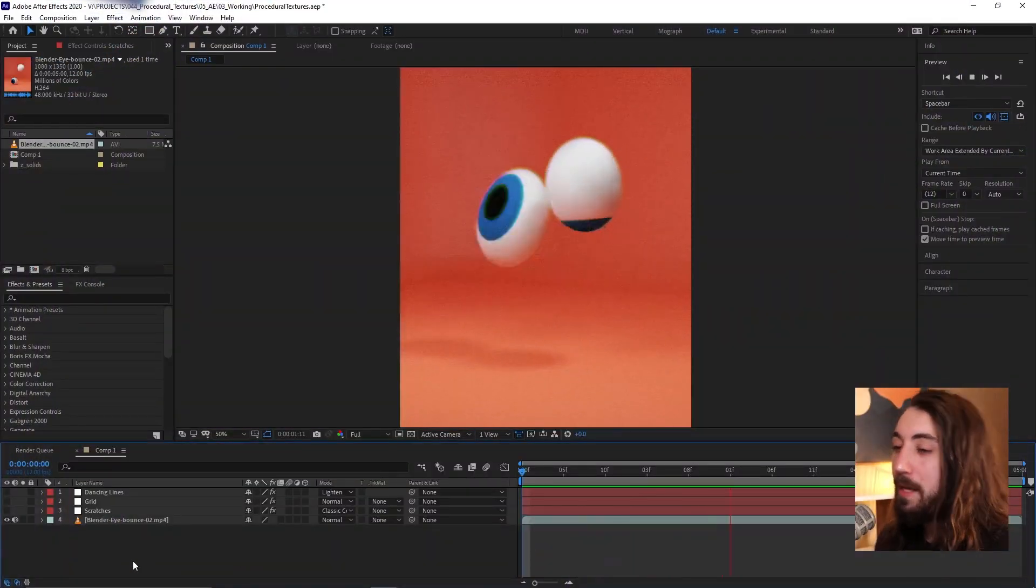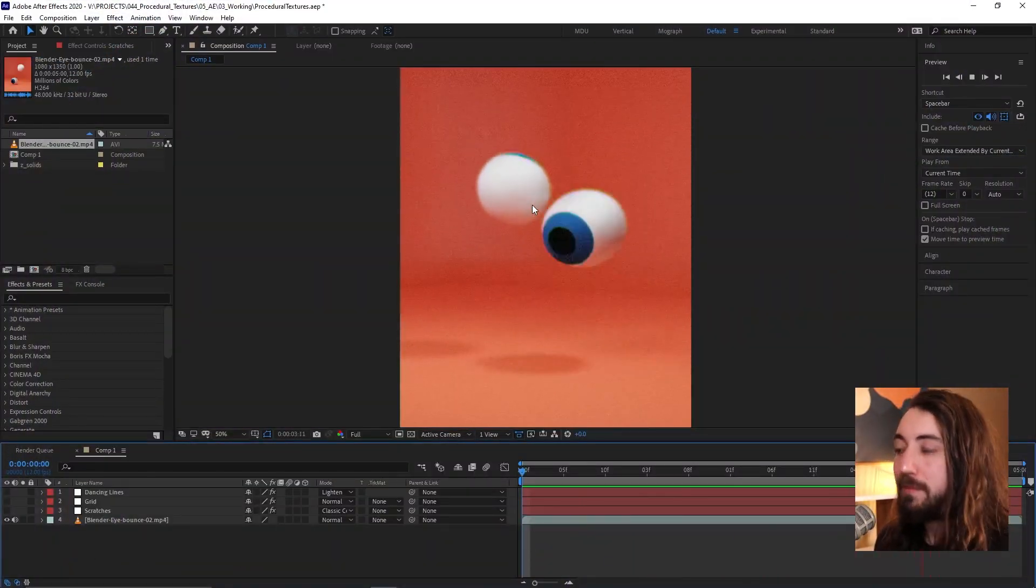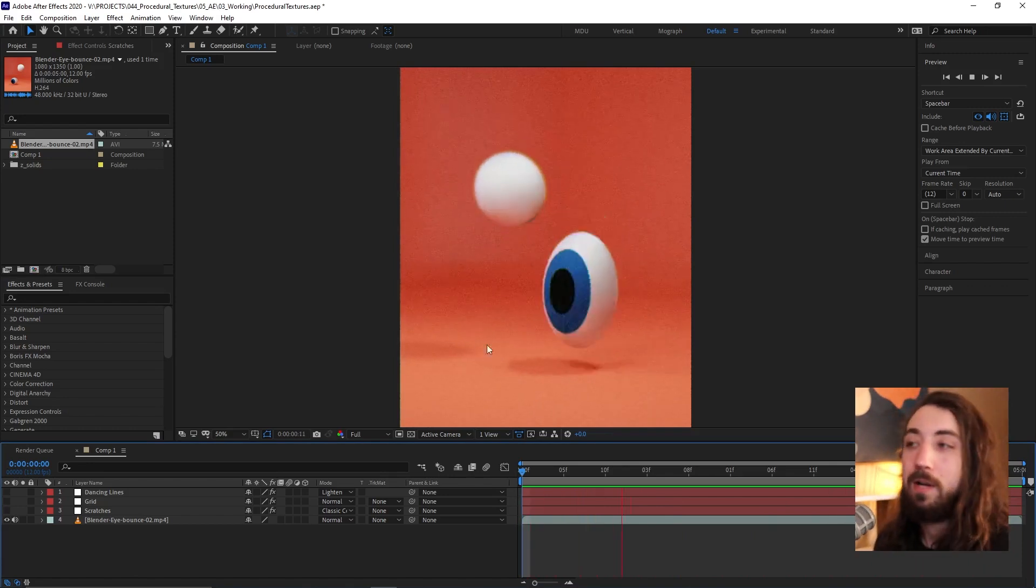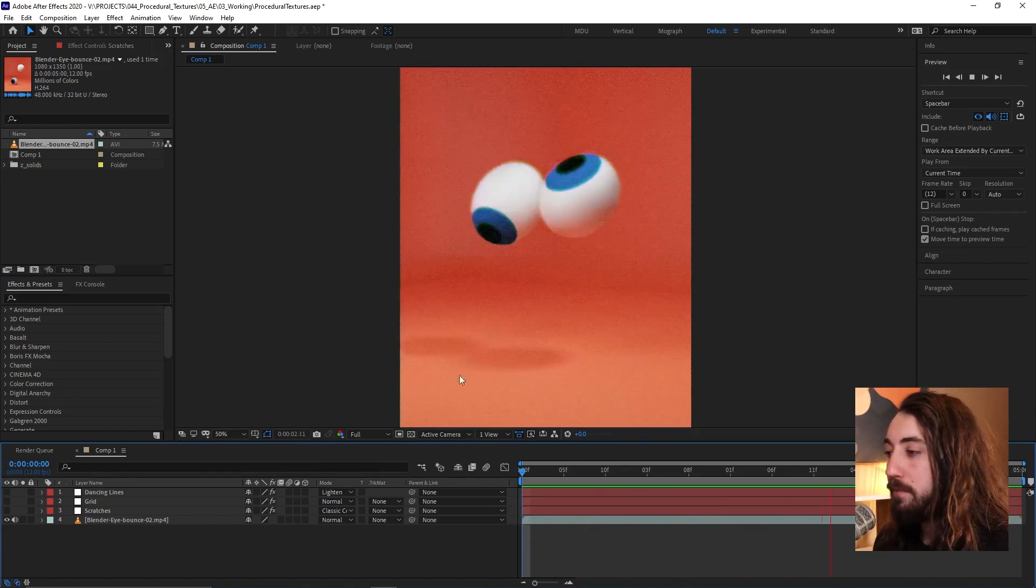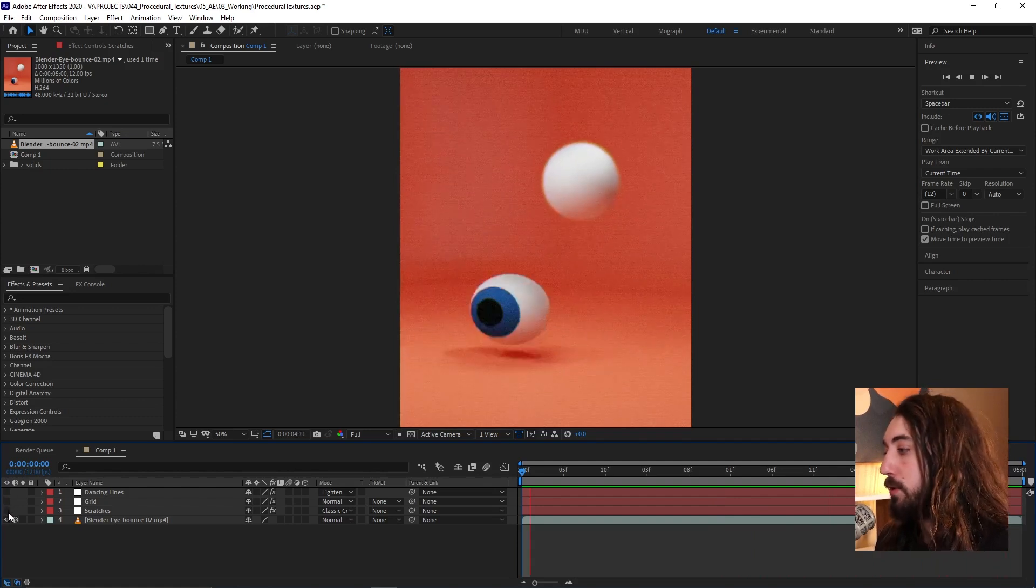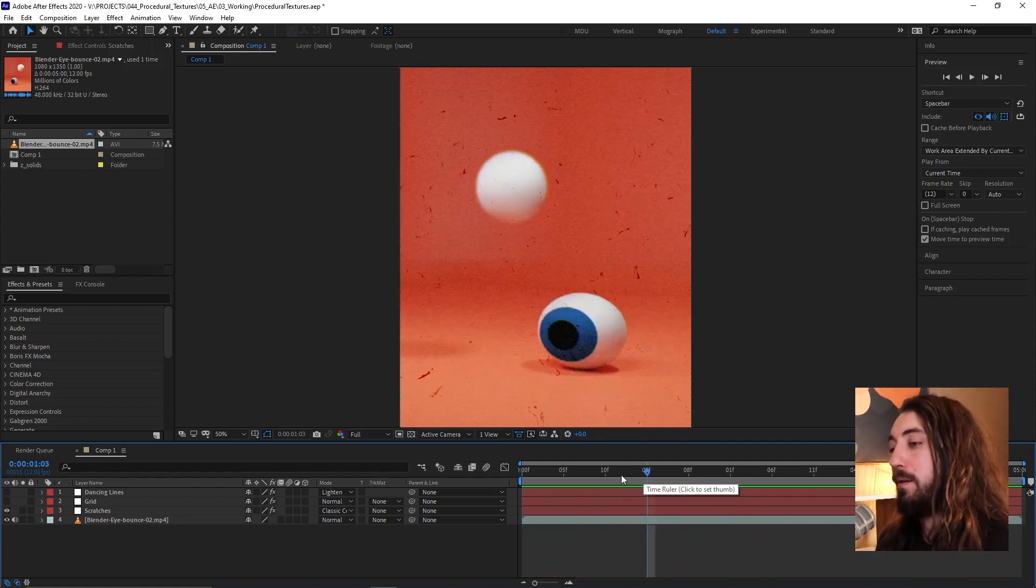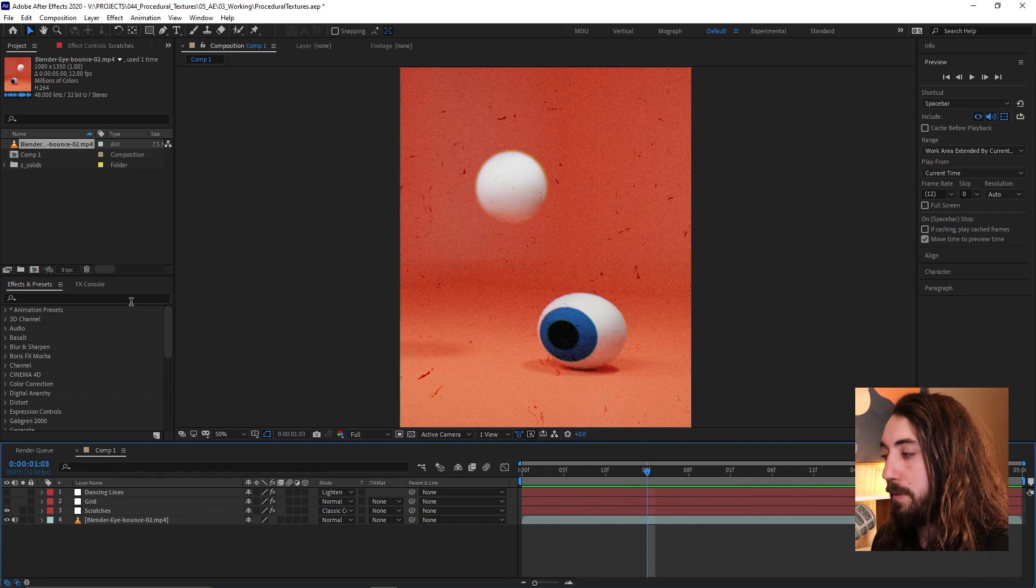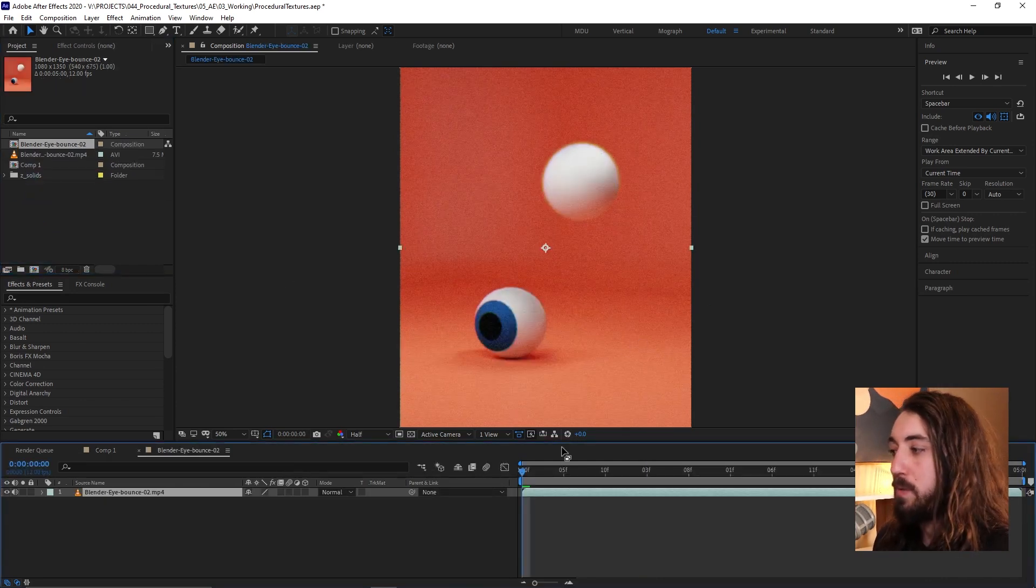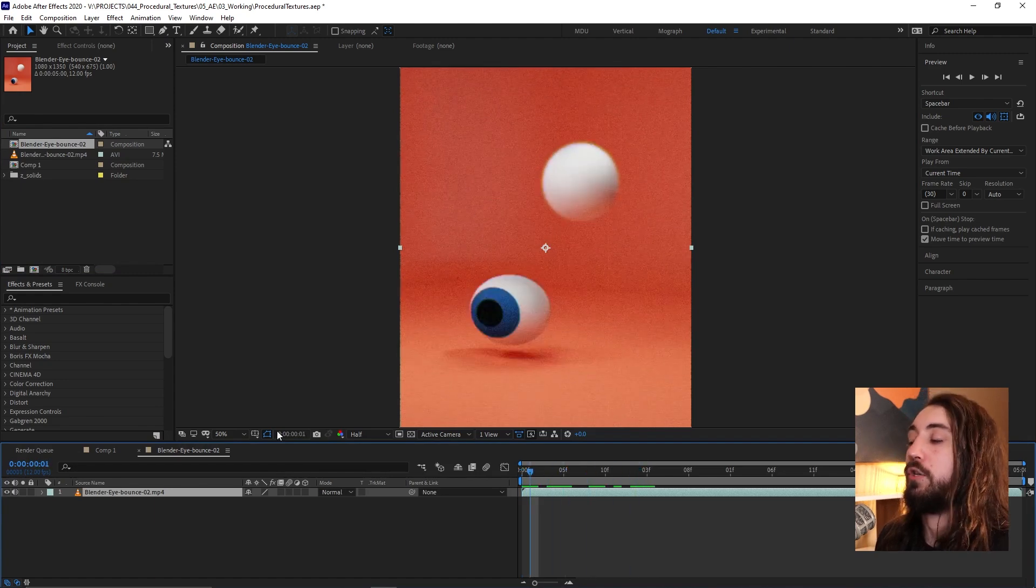Alright, so I'm in After Effects with just a piece of footage that I want to put some texture on. Whatever this footage is, it does not matter because we're just going to put some texture over top. It's going to be procedural and it's going to be great. So I'm just going to drag this footage down into a new comp so we can start fresh.